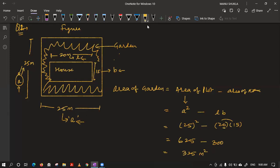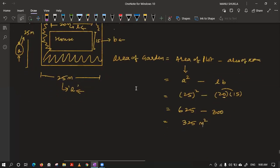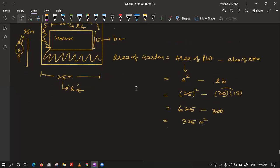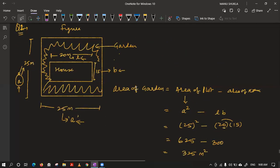Now they are asking the cost. The area of the square plot is 25² because the square has the same length and breadth — 25 meters on each side. Area of a square is side squared, i.e., a².